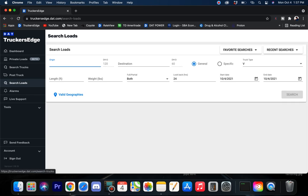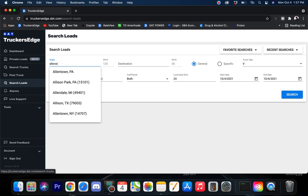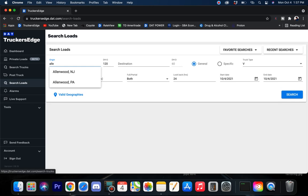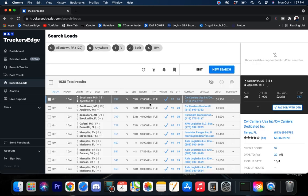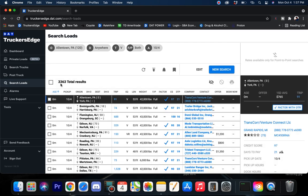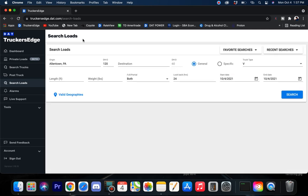Now, let's shoot all the way up to Allentown. Oh, well. Let me get woke up. Allentown PA coming in with 3,363 loads. So, yeah, there you go. There's plenty of loads up there in that northeast.